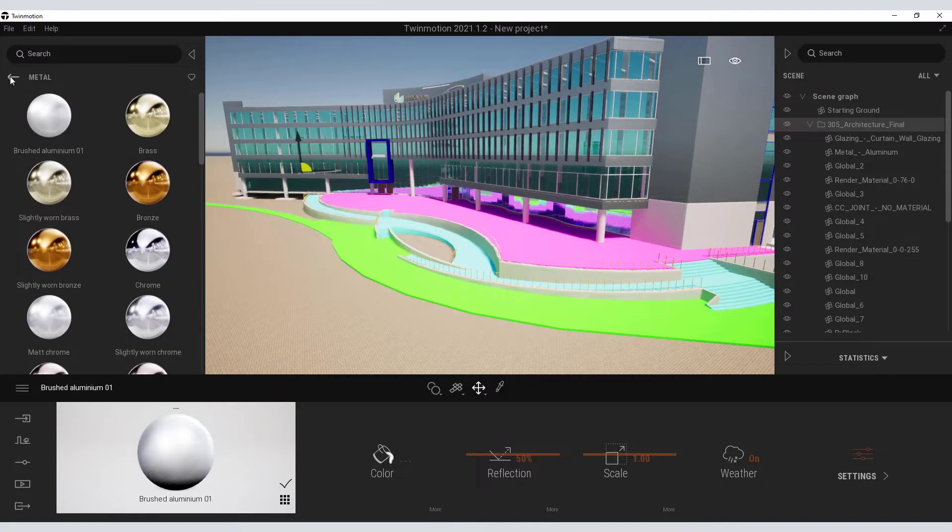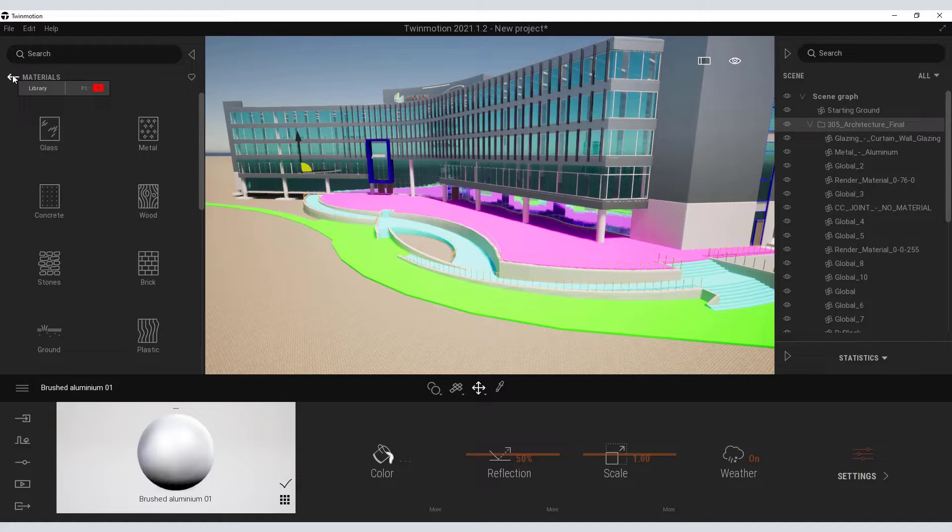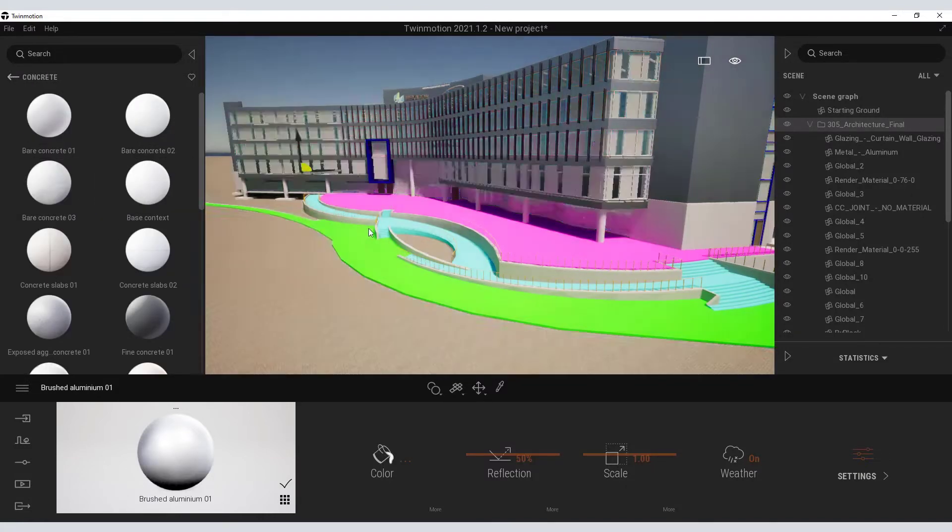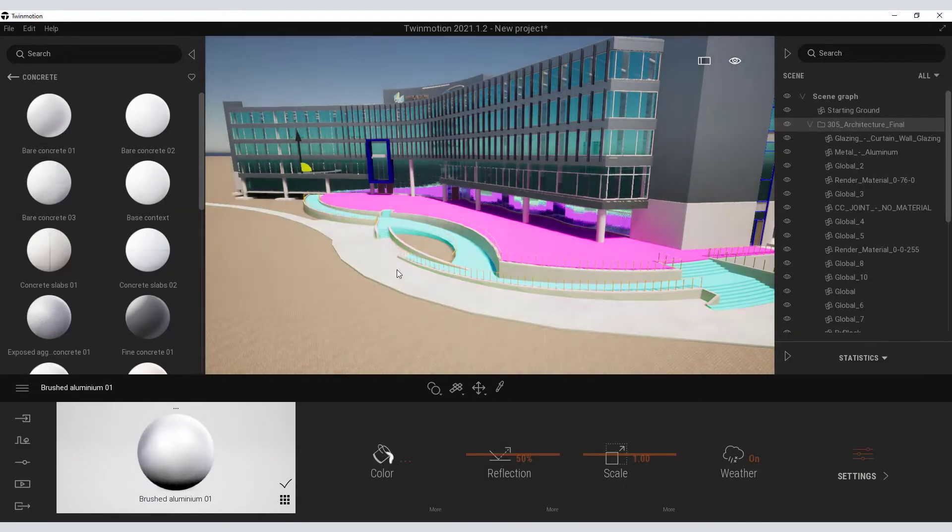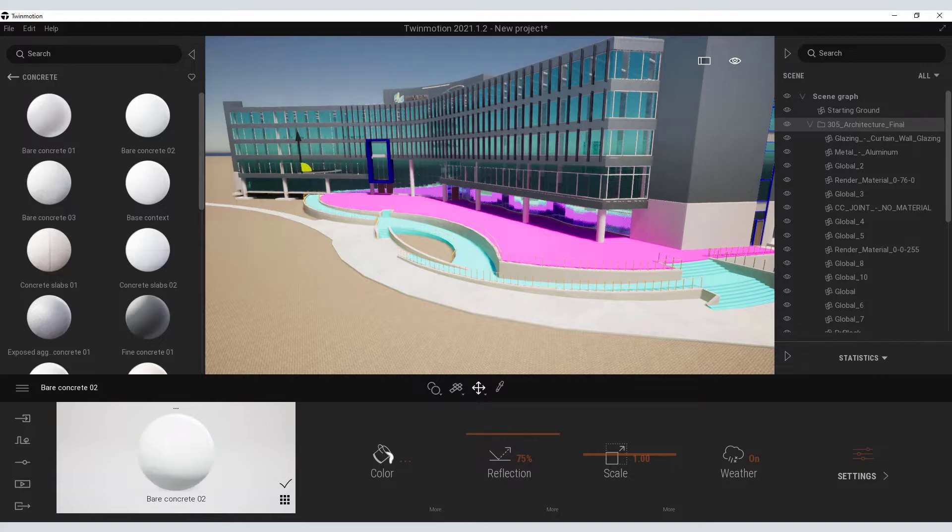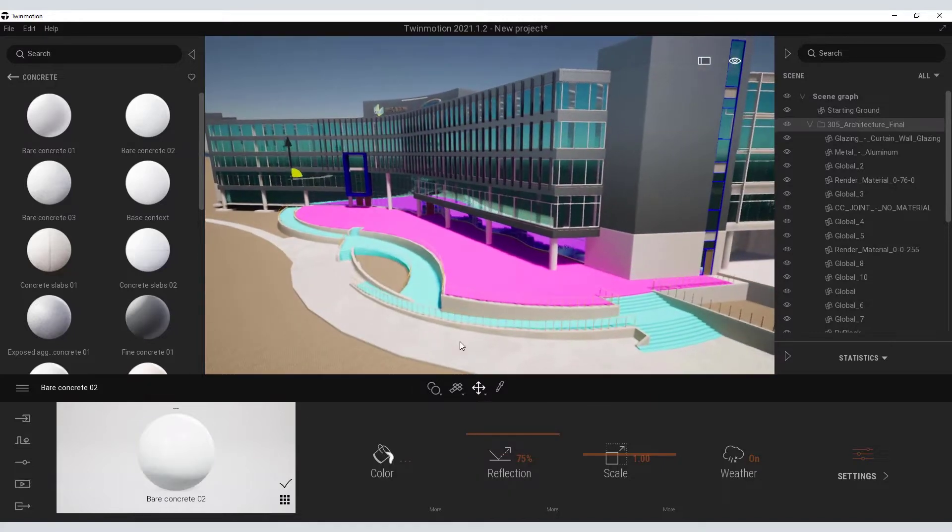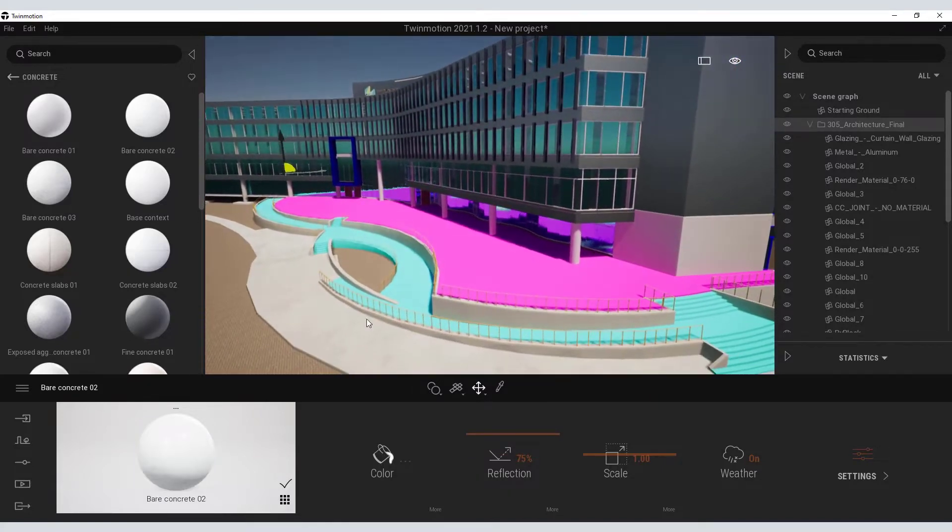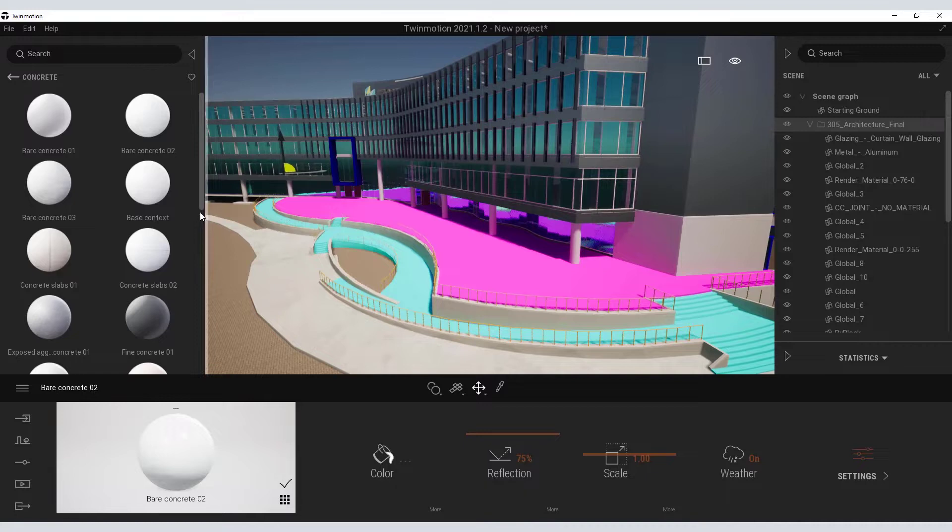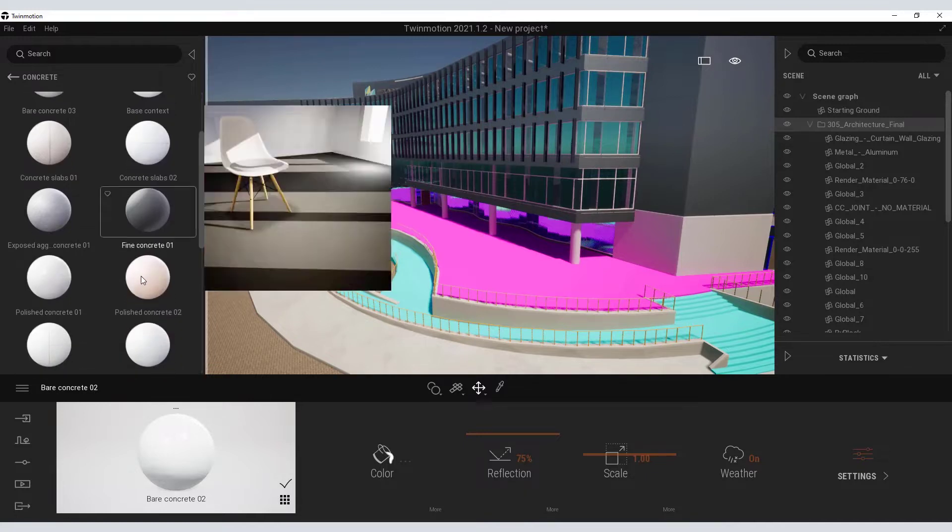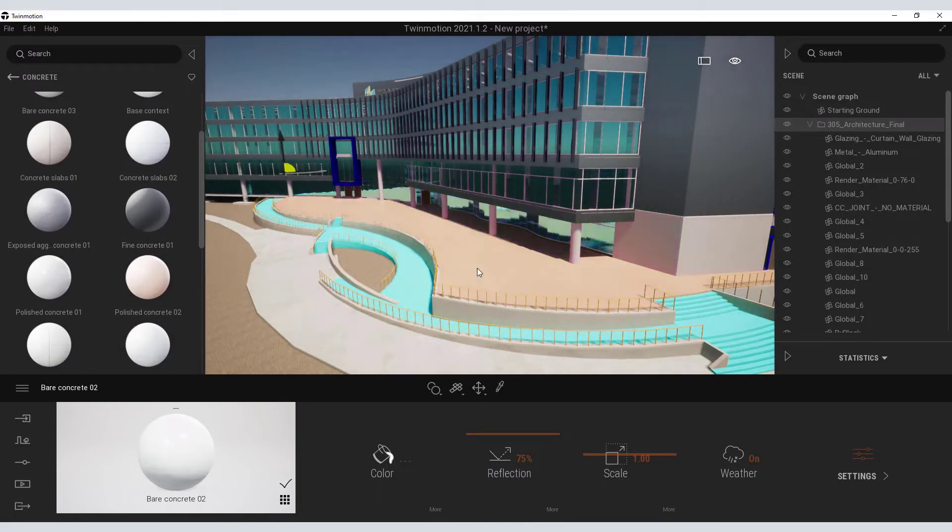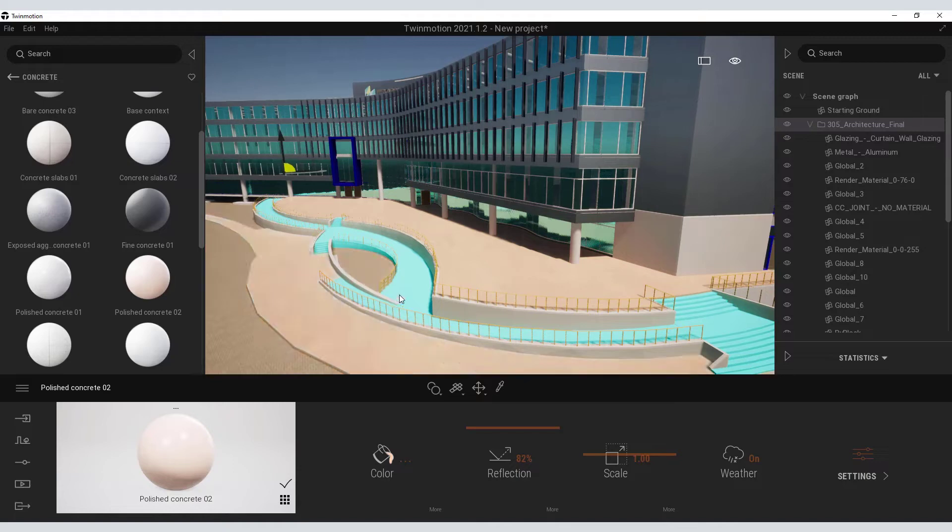I will continue doing some further material editing under my concrete palette. I will just grab this bare concrete and drag that onto my sidewalk. And then edit the patio features by selecting this polished concrete and dragging and dropping those materials onto my surfaces.